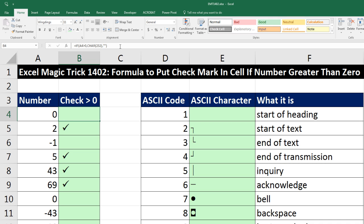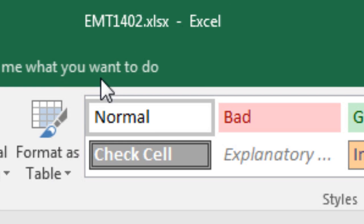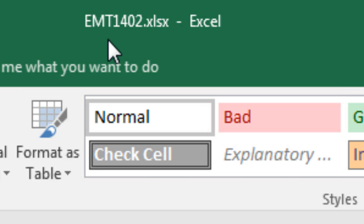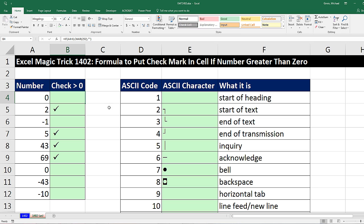Welcome to Excel Magic Trick number 1,402. If you want to download this Excel workbook file so you can follow along, click on the link below the video.